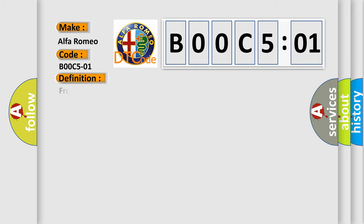Car manufacturer: Alfa Romeo. The basic definition is front passenger seat track position sensor general electrical failure.